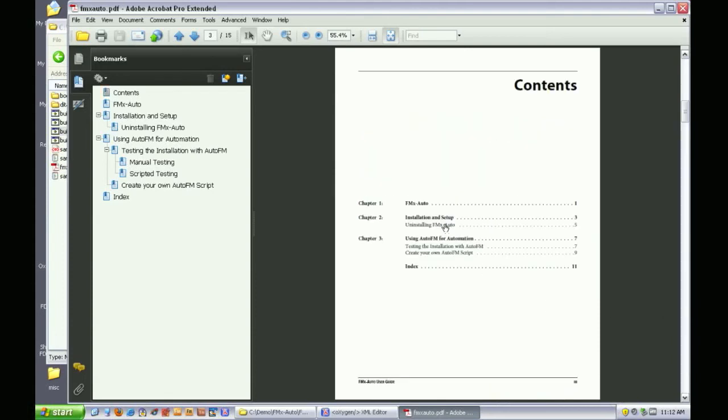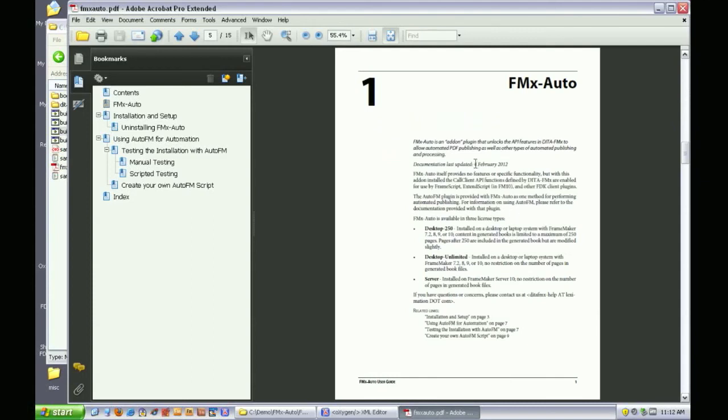The table of contents, numbered chapters, related links, all of the typical formatting and features you expect in a PDF generated from DITA.